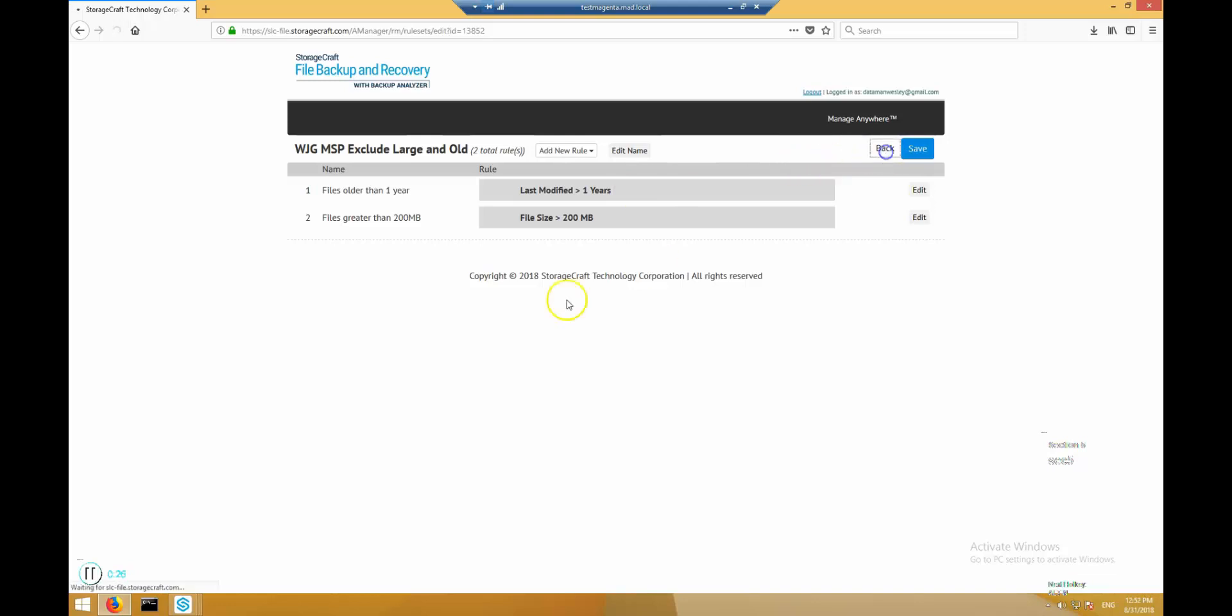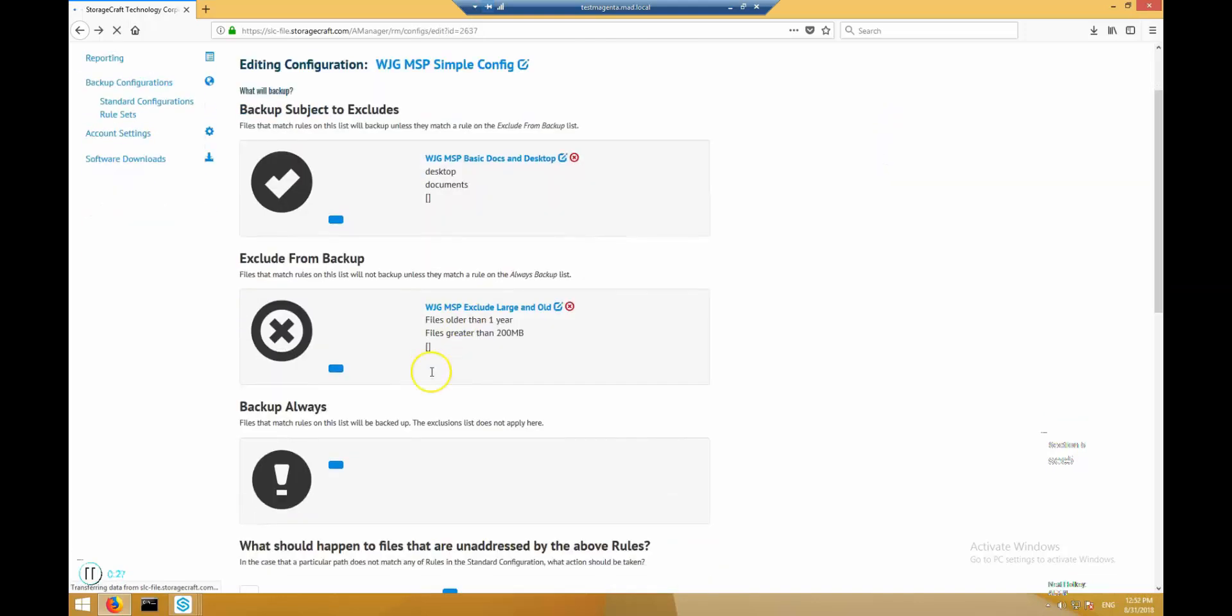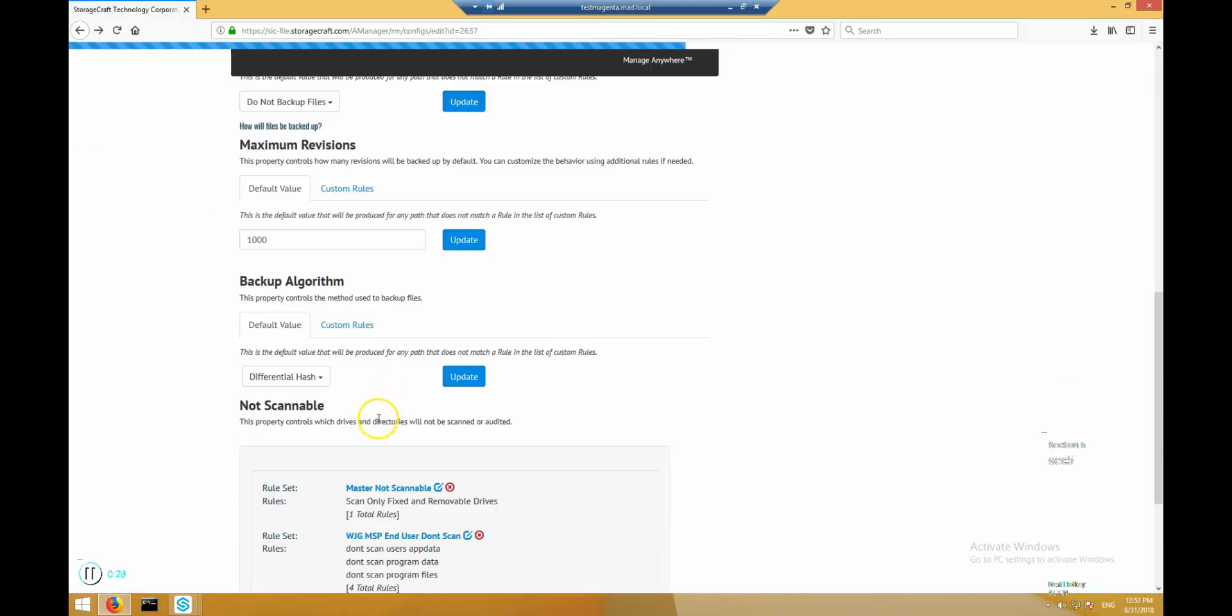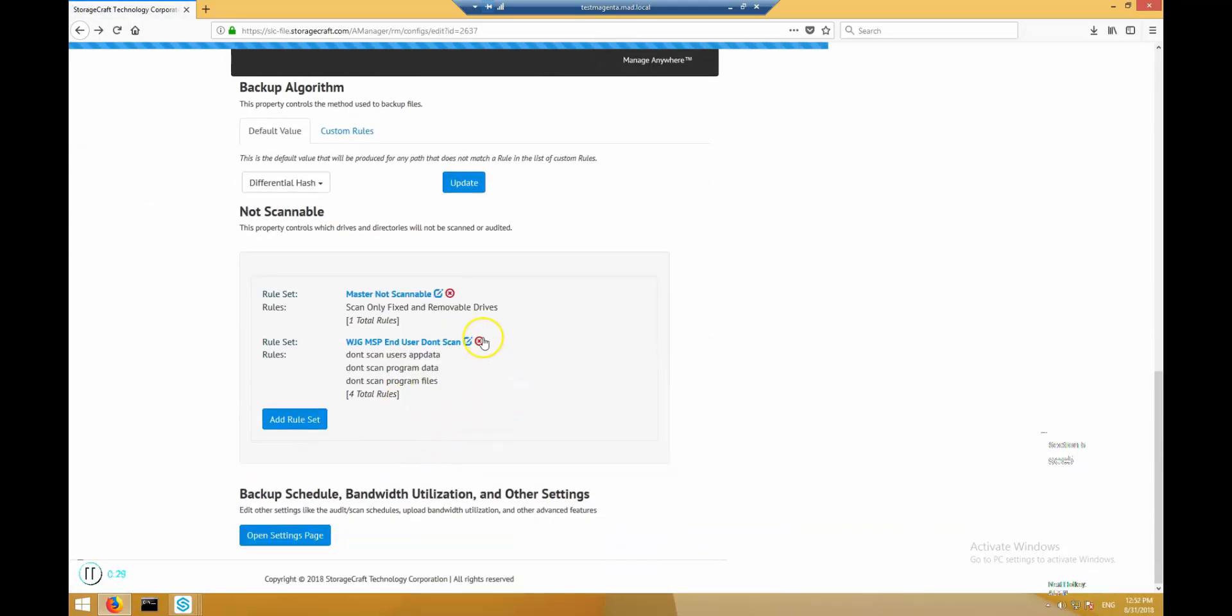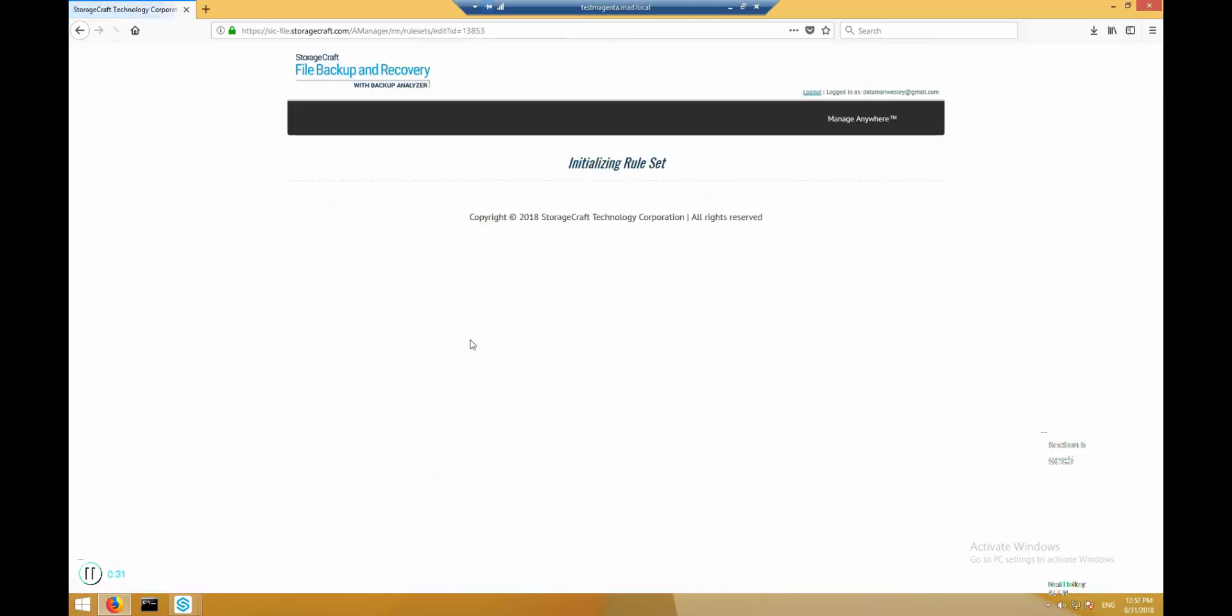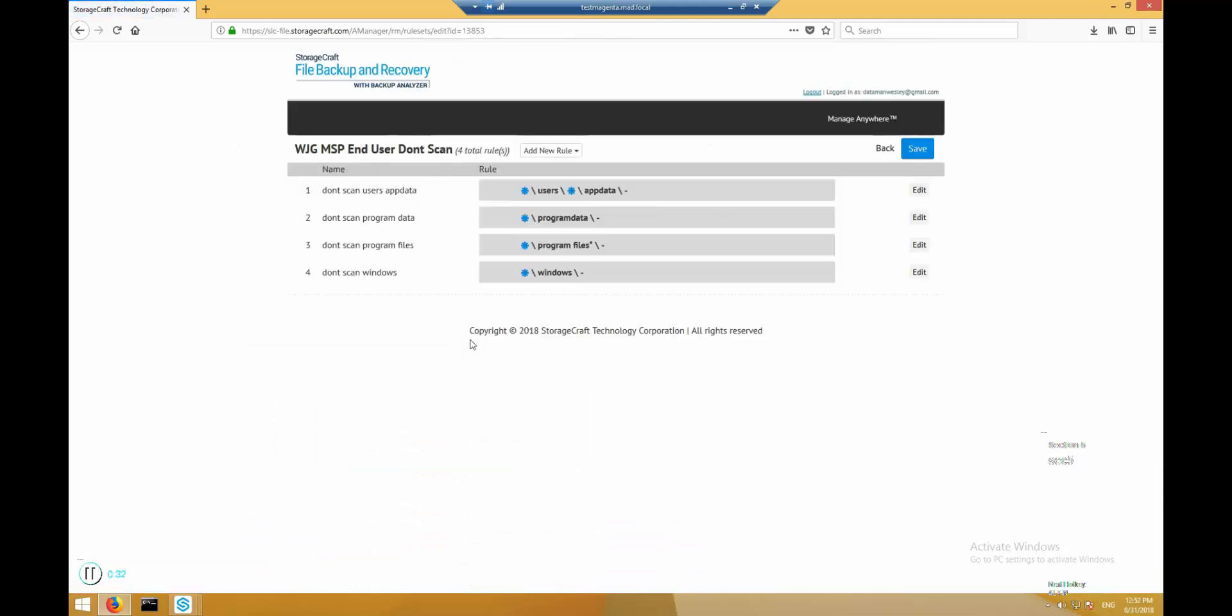Lastly, we have a set of rules that tells the software to completely skip some common folders with large numbers of files. This allows the backup scans to happen very rapidly with the tradeoff being any files in these locations will not even be tested against the backup rules and will be invisible to the backup analyzer feature in the management portal.